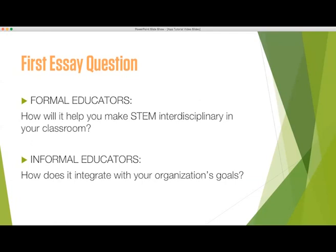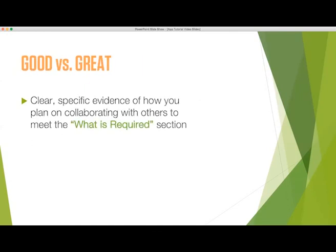We want to hear that yes, you're going to do what is required and most importantly, here is how you plan to do so. The difference between a good and a great response is simply showing us clear, specific evidence of how you plan on collaborating with other educators, businesses, and others to meet the What is Required section for that program.